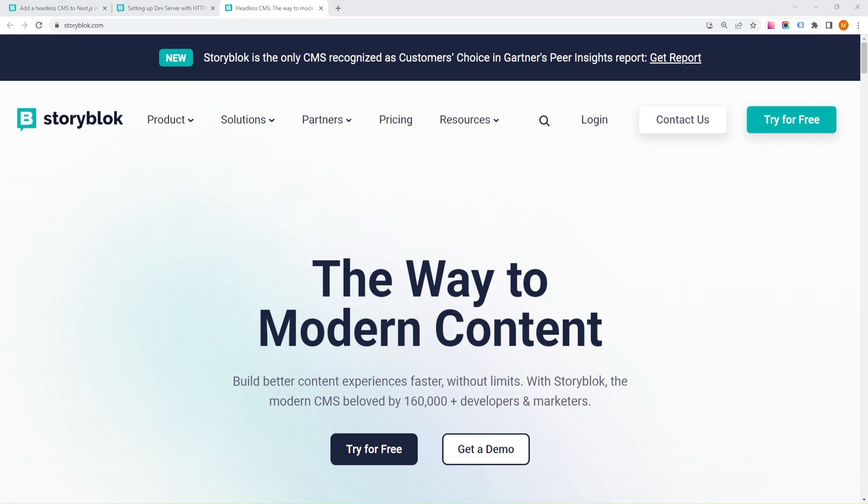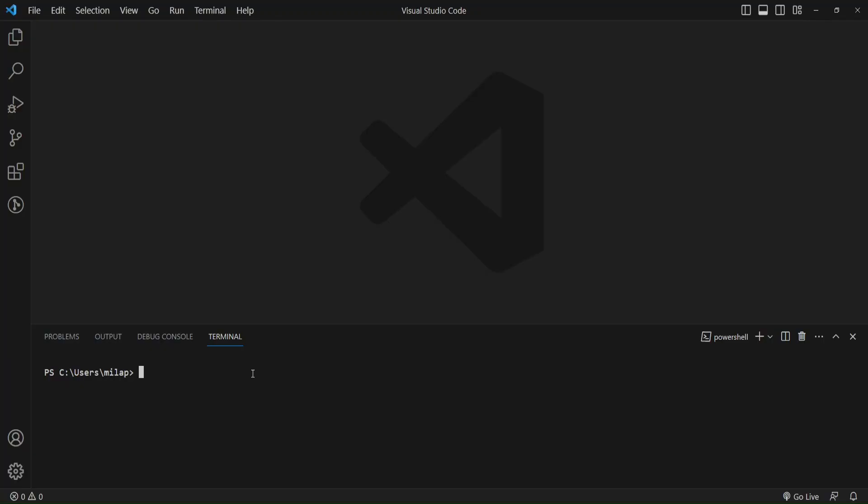The first step is to create a new Next.js project. Open your terminal and run the following command.